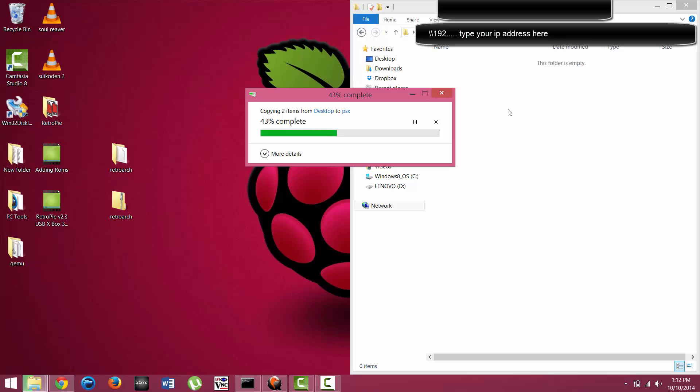It's going to be pretty laggy. Other games that are more powerful with better graphics, you're definitely going to see a lot of lag. You're going to have to overclock it, and we'll talk about that in a future video.